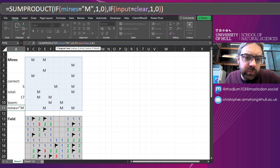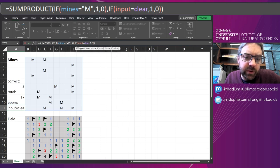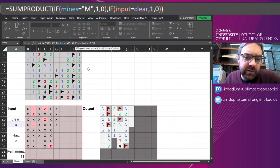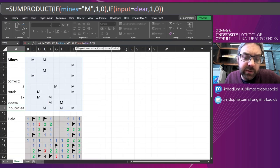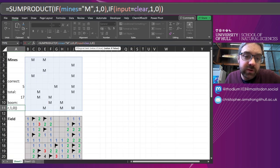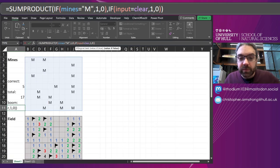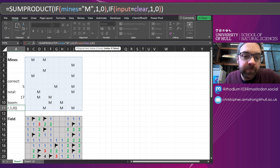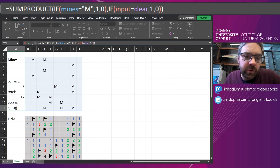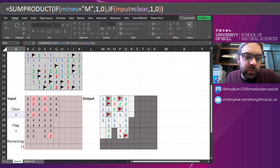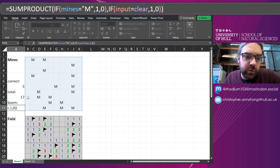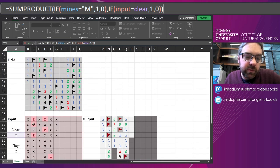This is SUMPRODUCT, so if the Mines array is equal to M, make it one. If not, make it zero. And if the Input array is the clear character, that's X in this case, make it one and zero. And then SUMPRODUCT will multiply those together. So as that's put in as an array formula, it will do each cell kind of individually.